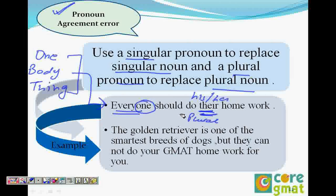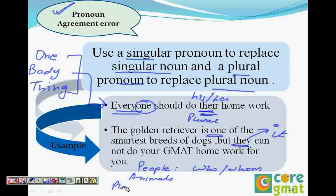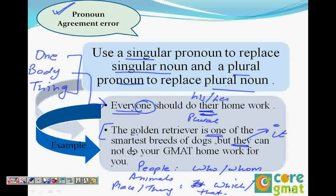The second sentence: the golden retriever is one of the smartest breeds of dogs, but they cannot do your GMAT homework for you. The golden retriever is singular, but the pronoun they is incorrect. It should be: but it cannot do your GMAT homework for you. When we refer to animals, we use which and that - not they. So this is pronoun agreement.